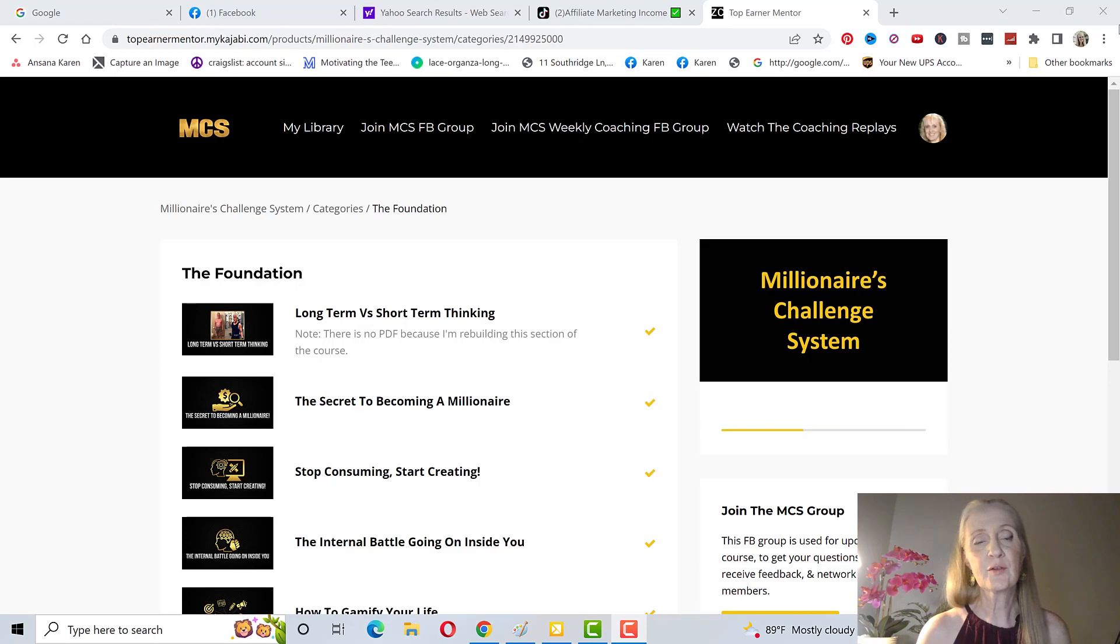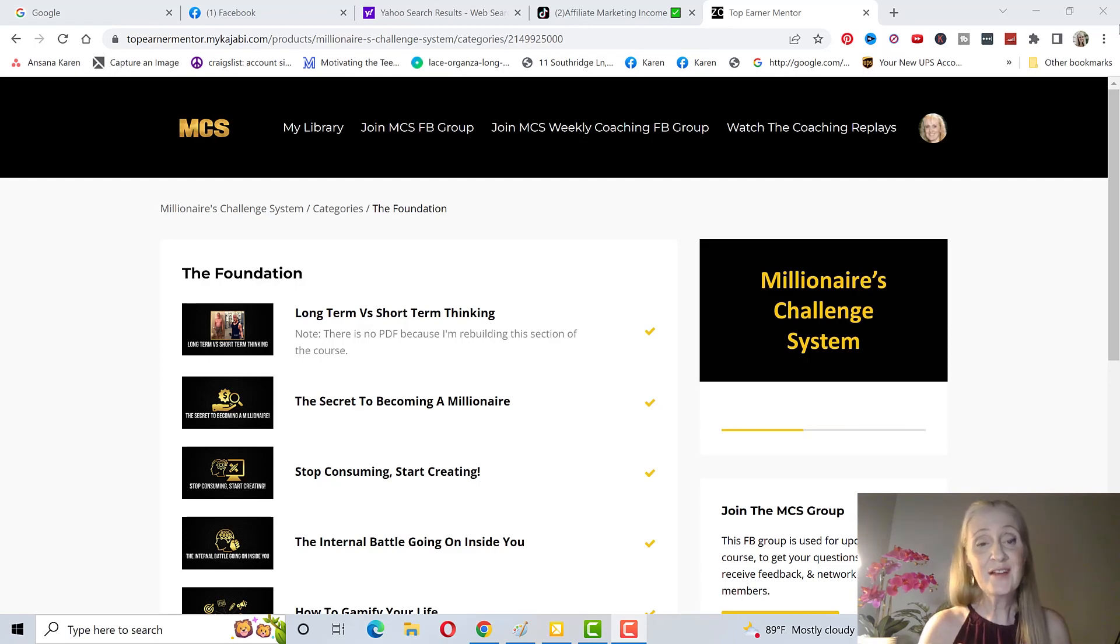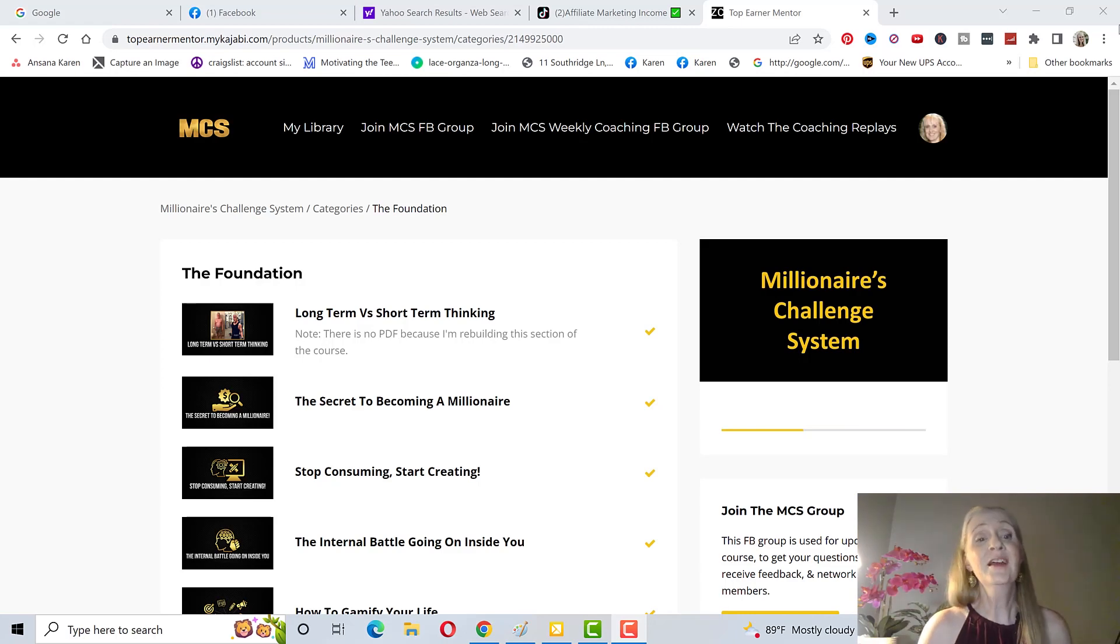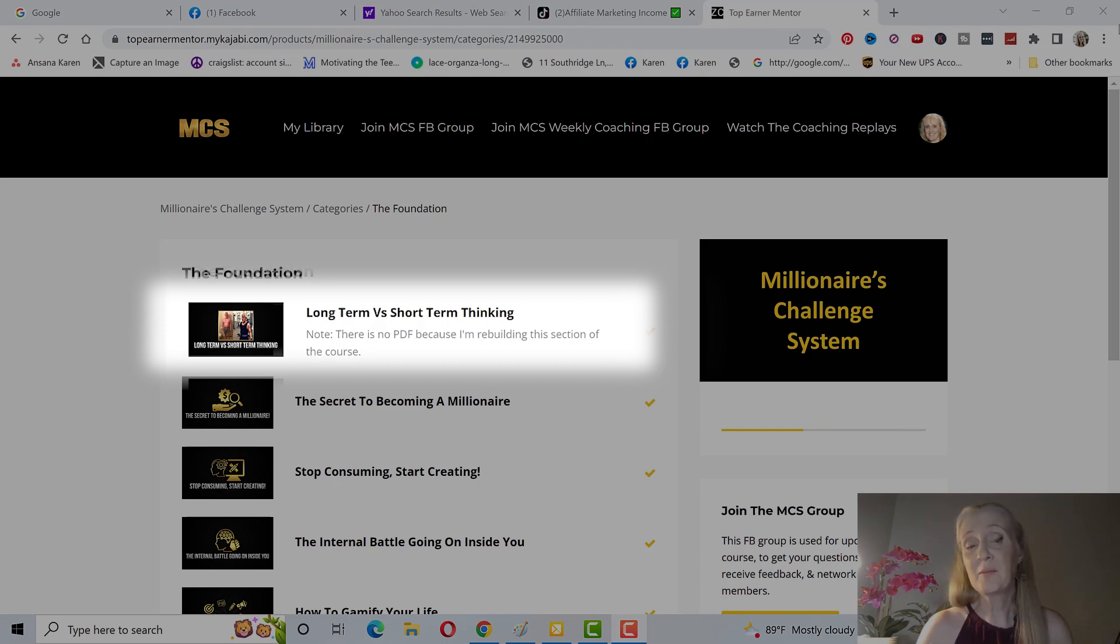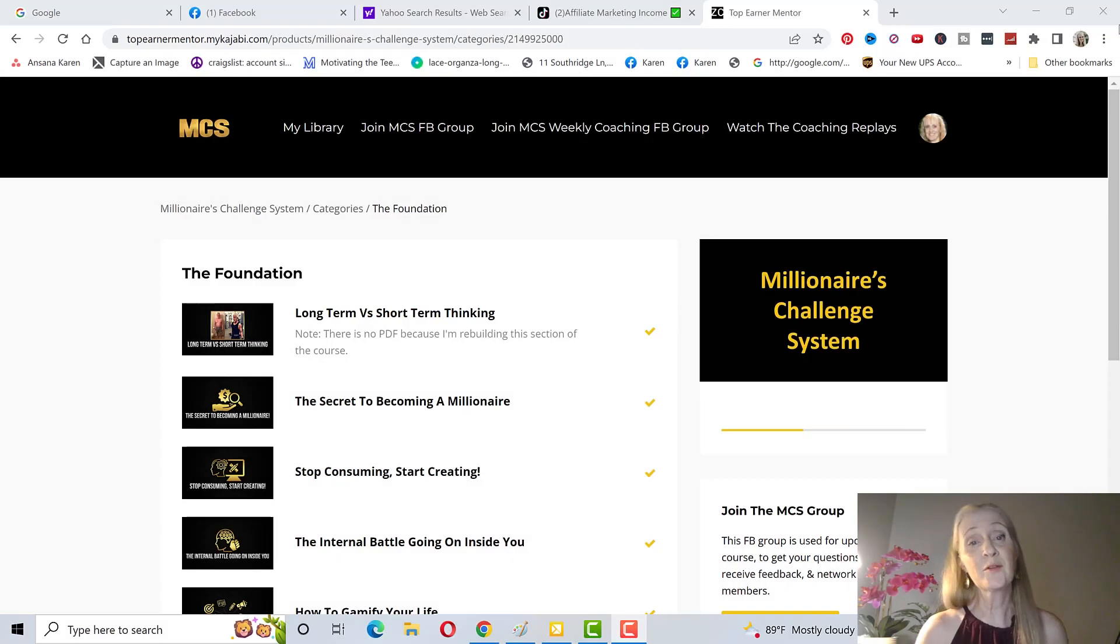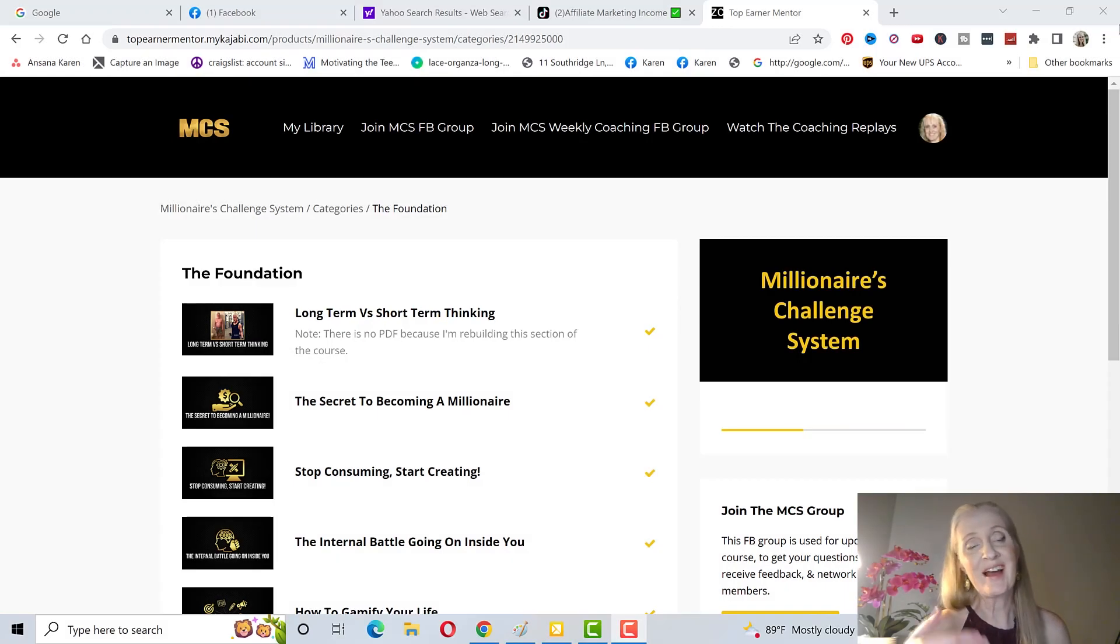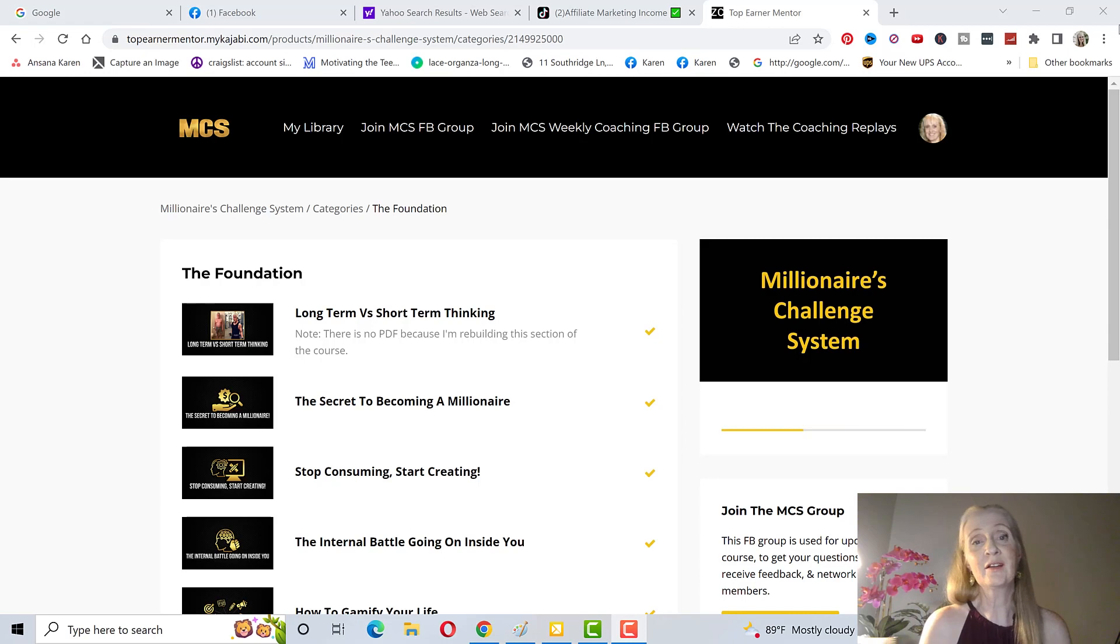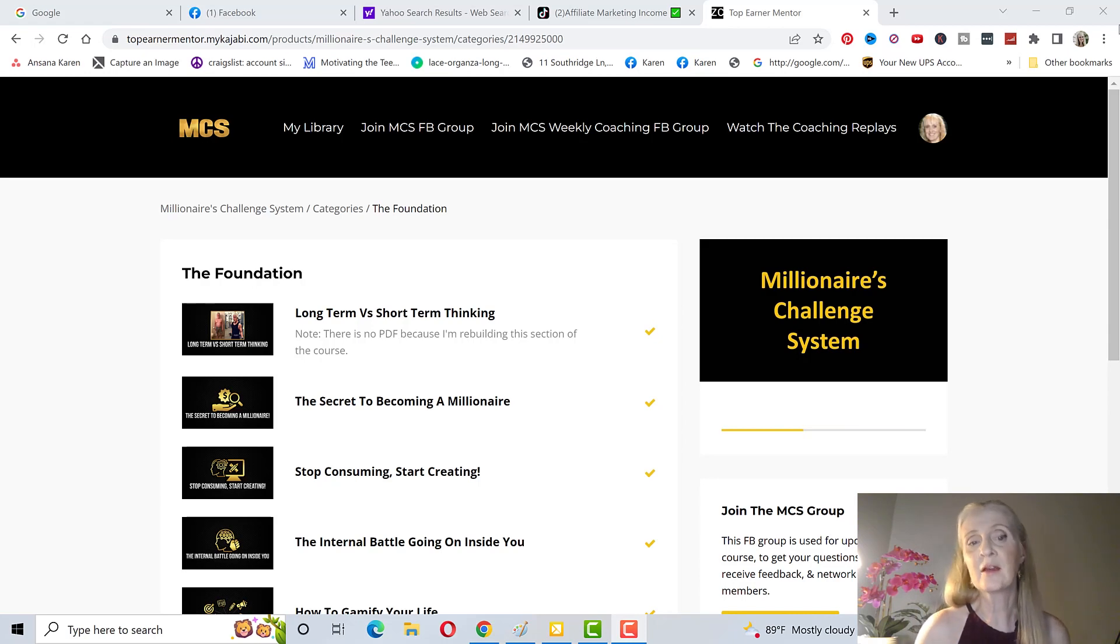With MCS you learn how to be very successful with just free traffic. I'm just going to go through a little bit of what is in the training. The foundation which is your mindset goes over long-term versus short-term thinking and in my opinion you should watch this over and over again because that's why most people quit. They start to build up a little momentum, they're like I don't see anything happening, then they quit and go into something else and they do the exact same thing.